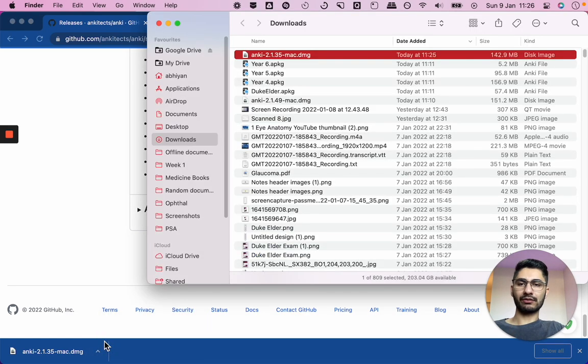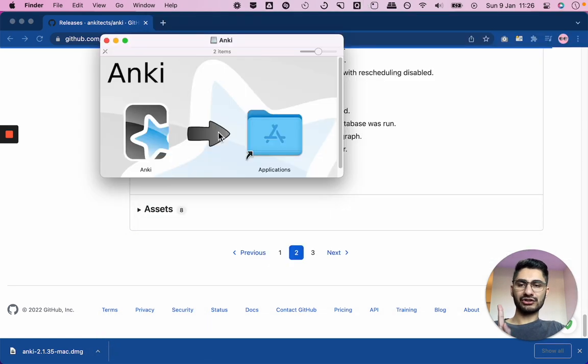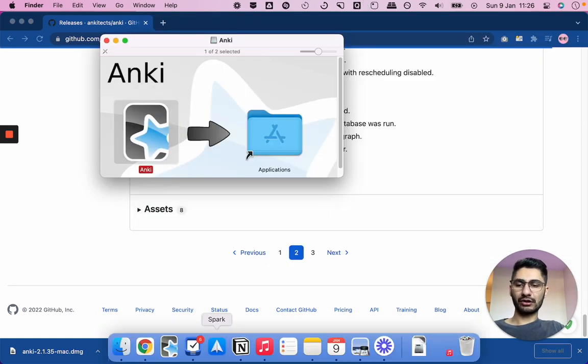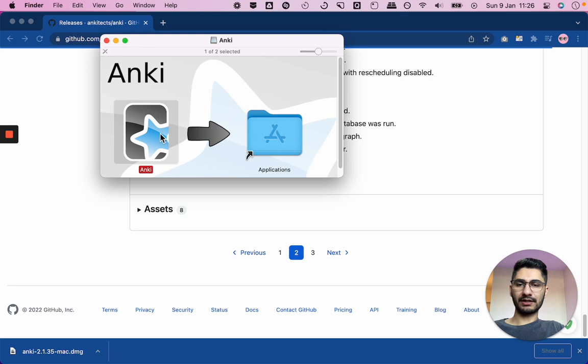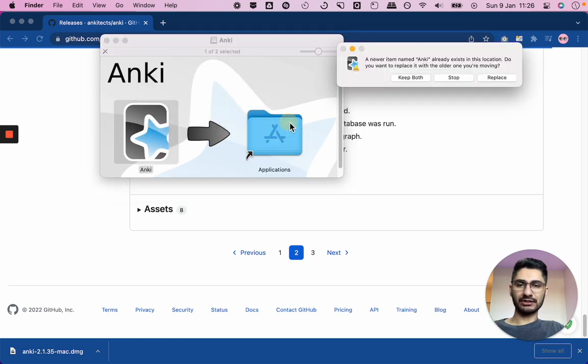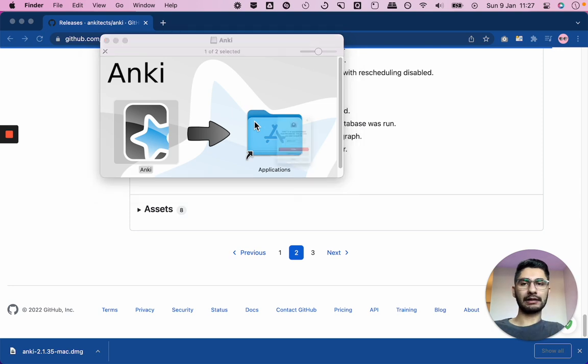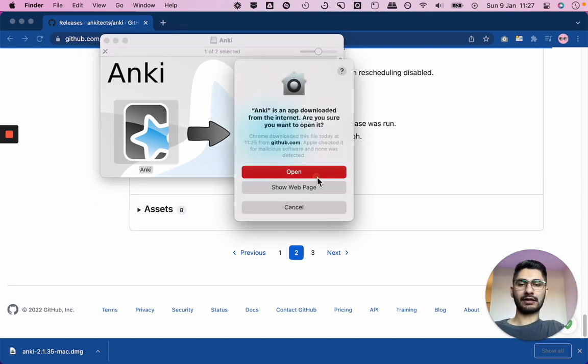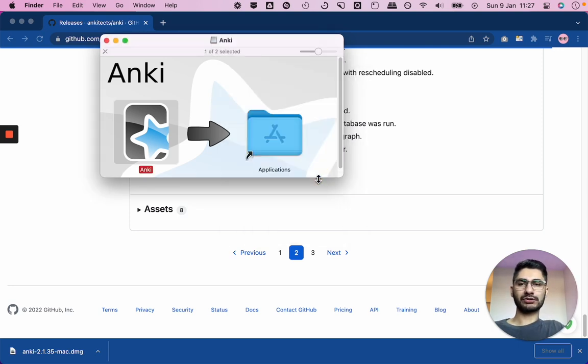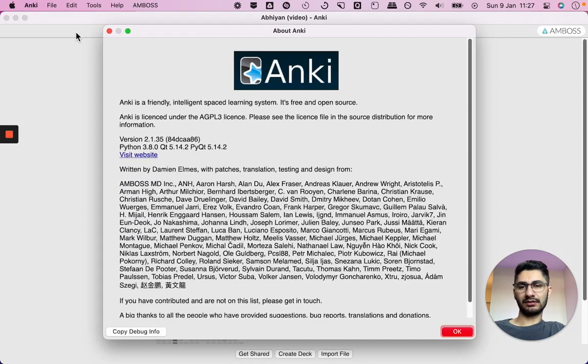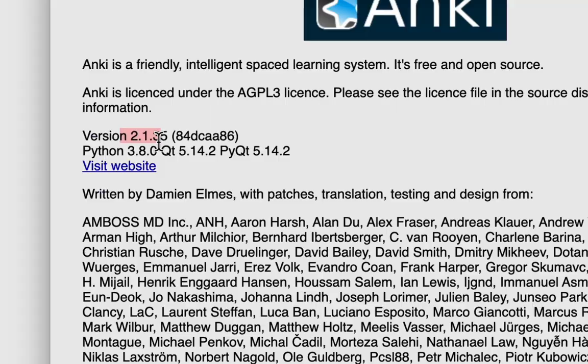So again, once your old version is downloaded, just double click to open it. Make sure you've closed Anki first before you drag it into your applications folder, click replace. That's gone in. So now when you open your Anki, and if I click on about, I should be downgraded back to the older version. So I just check that. Okay. So the old version, there we go. I'm back on 2.1.35.